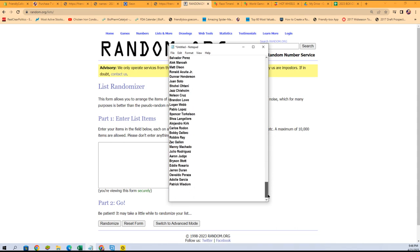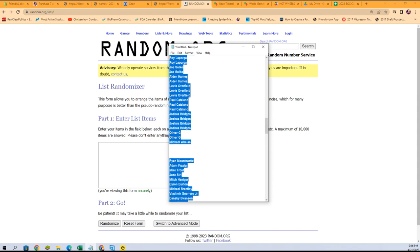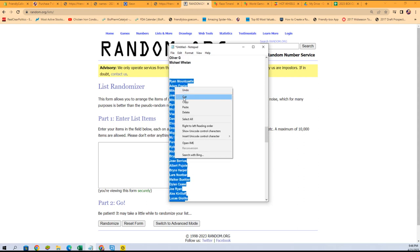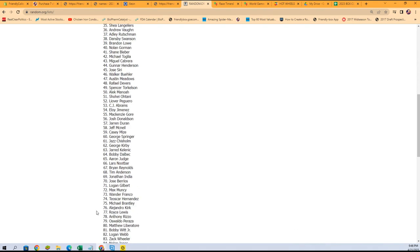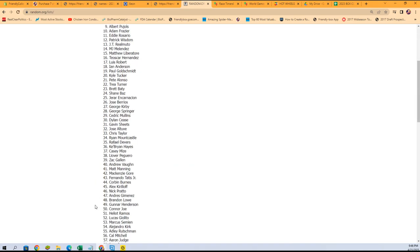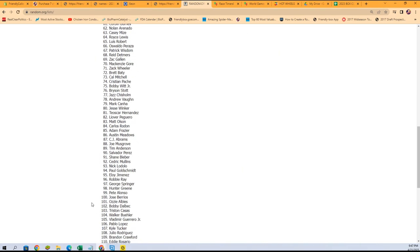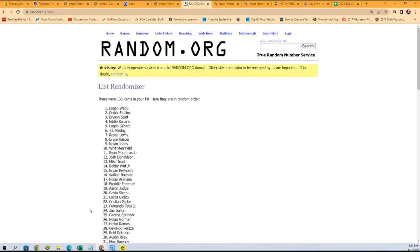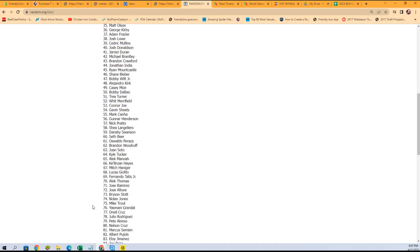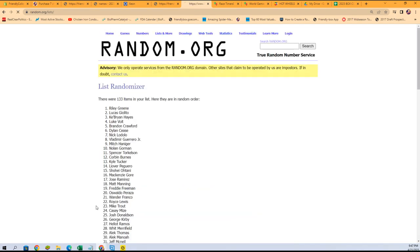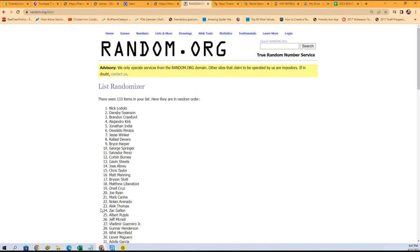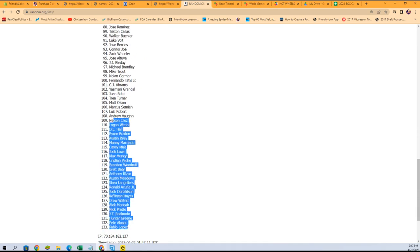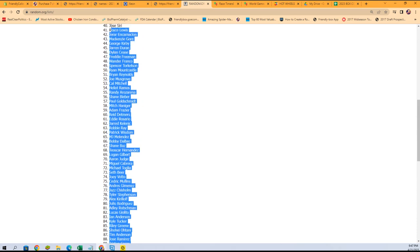First thing we're doing is randomizing the checklist players. Let's go seven times through. That's one, two, three, it's a long list, four, five, six, and seven. There we go, we got Pablo Lopez at the bottom.